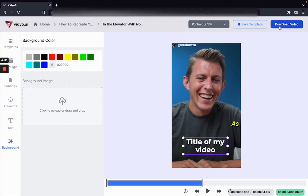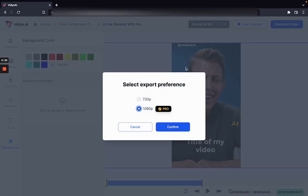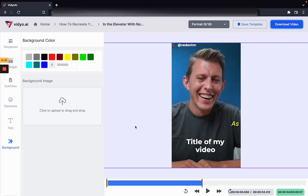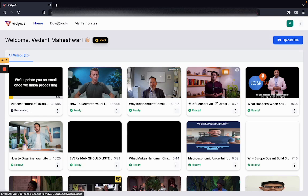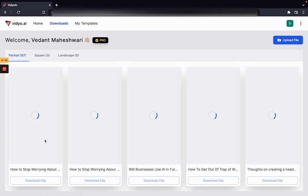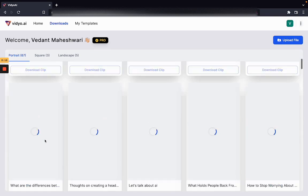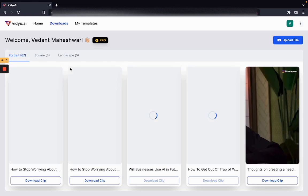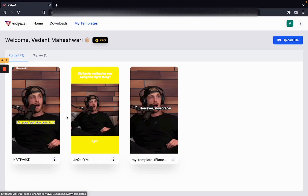The moment I hit download, this video as it is will be downloaded in the preference that I set. Note that 1080p is only a pro feature and comes with a paid plan. You can access your downloads from this section over here. My Templates is a section that allows you to access your custom templates, which is again a pro feature not accessible to everyone.